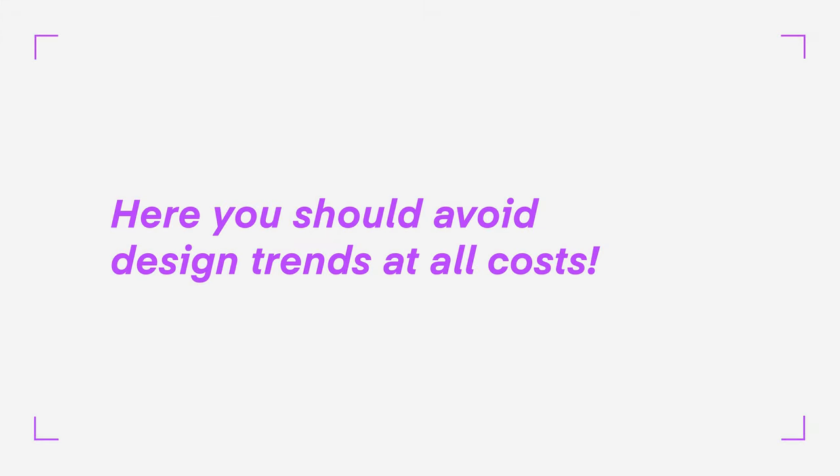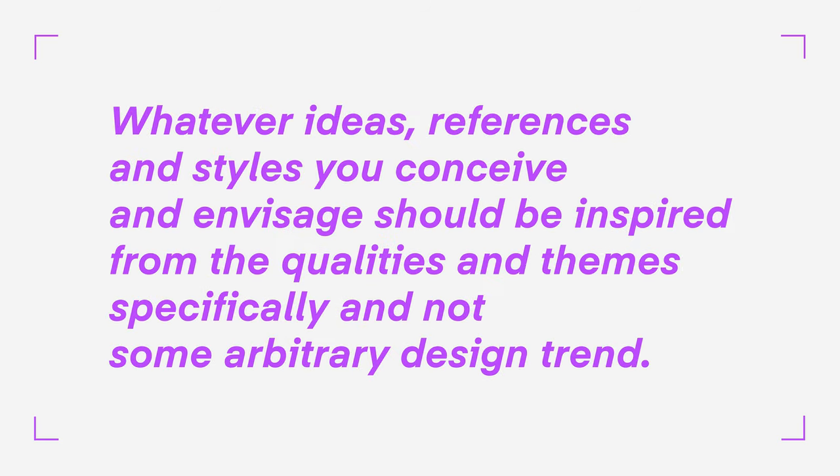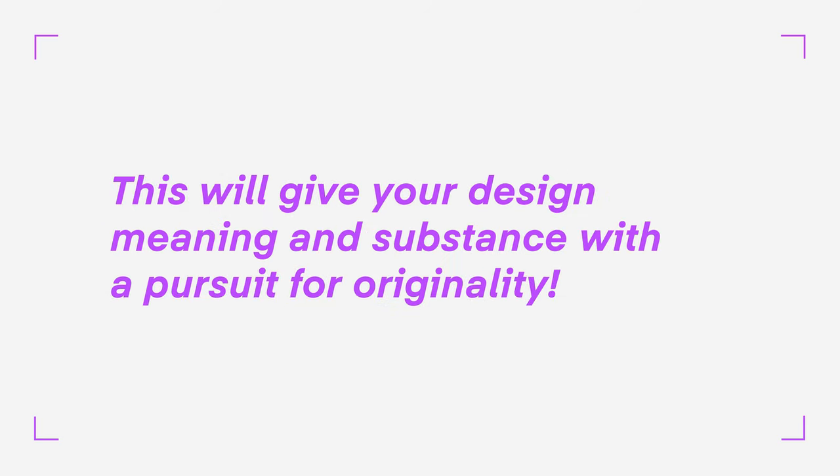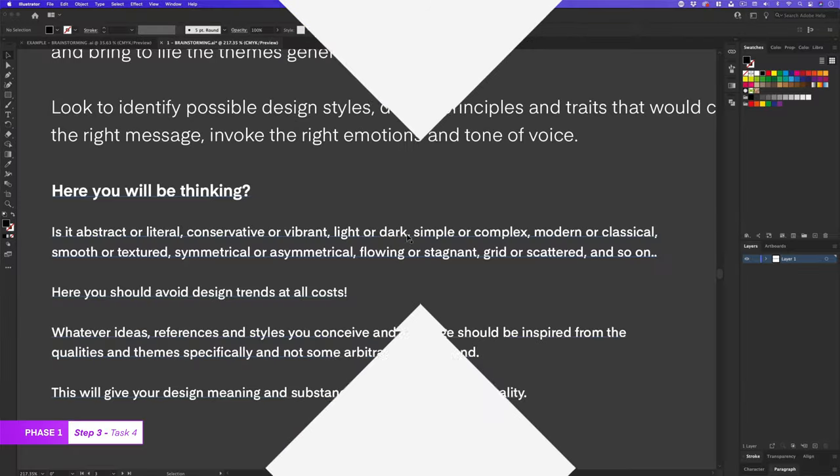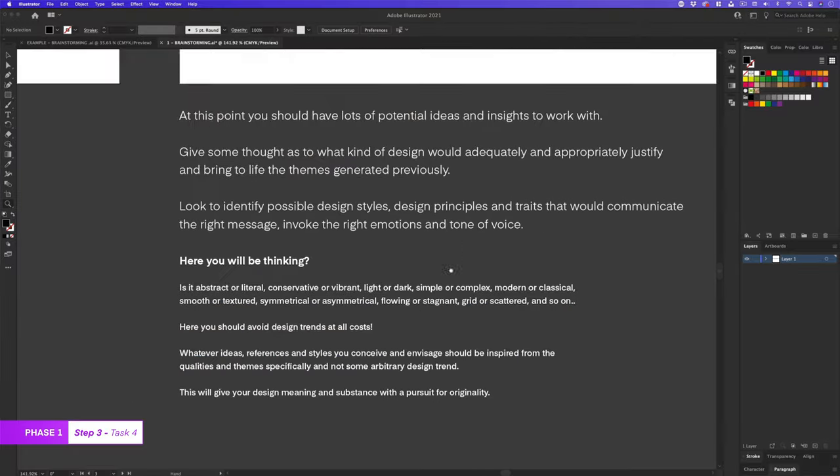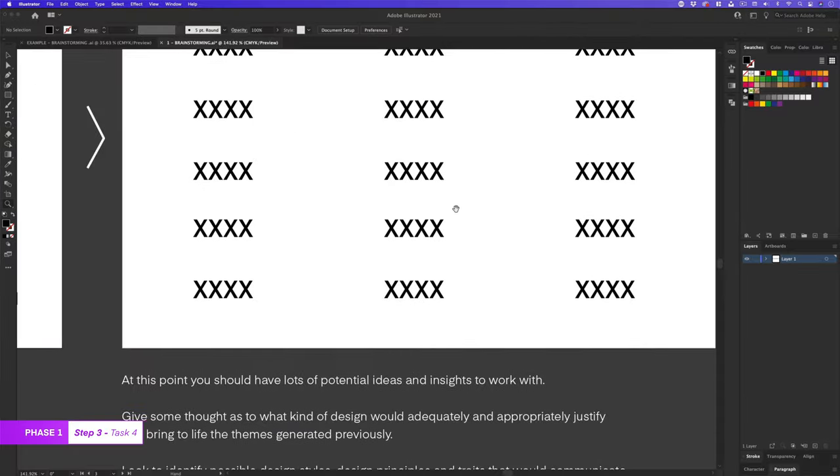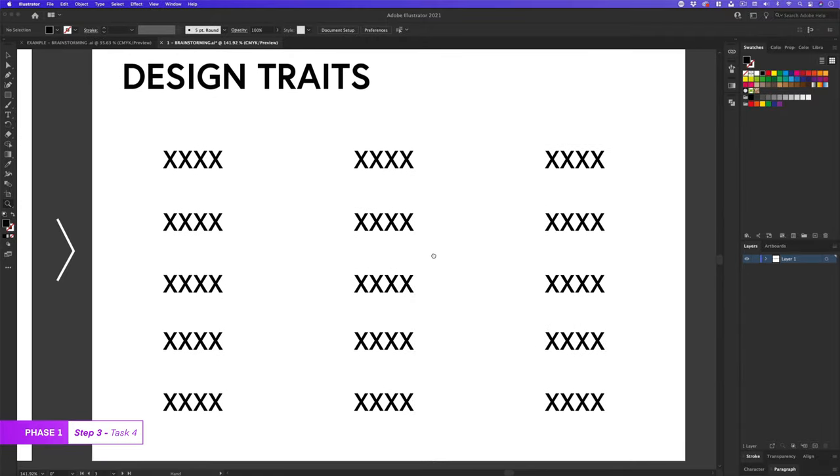Here, you should avoid design trends at all costs. Whatever ideas, references, and styles you conceive and envisage should be inspired from the qualities and themes specifically, and not some arbitrary design trend. This will give your design meaning and substance with the pursuit for originality. This can really help focus on potential ideas for a visual solution.